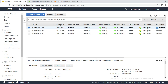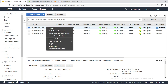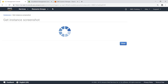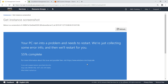Let's get a screenshot of the instance to verify the system crash. As you can see, the PC ran into a problem and Windows is in the process of collecting the error information and restarting the instance.